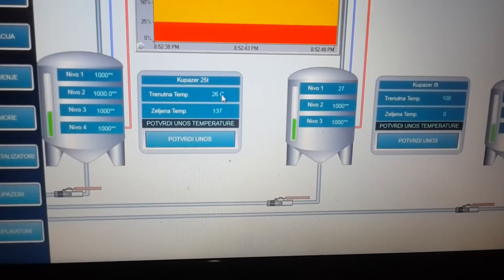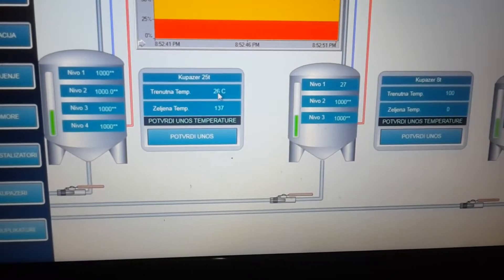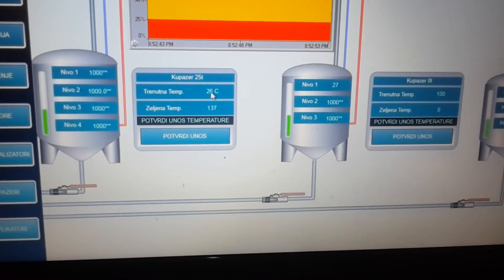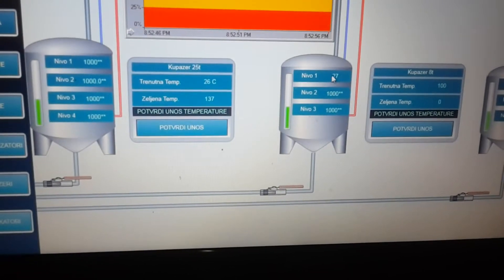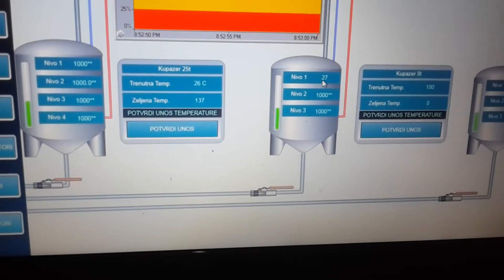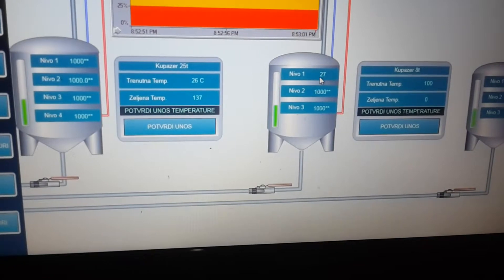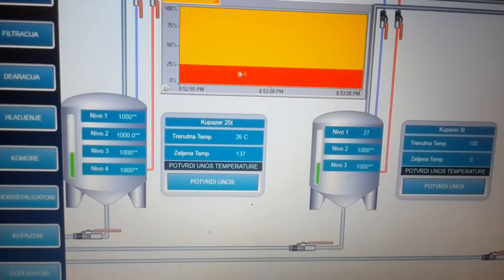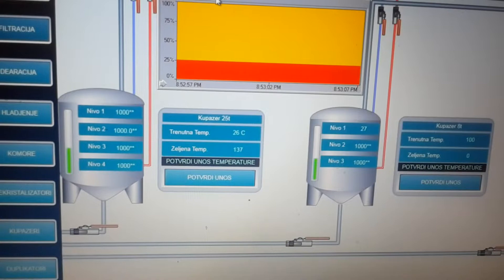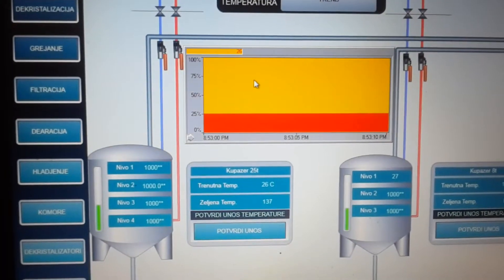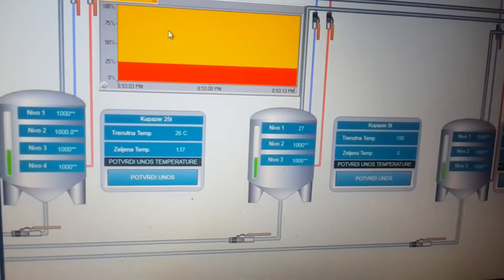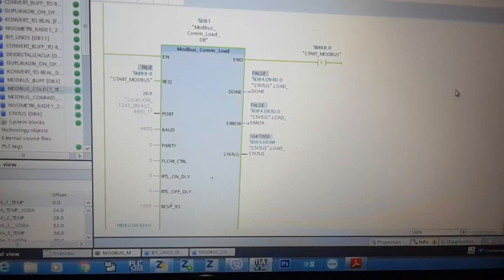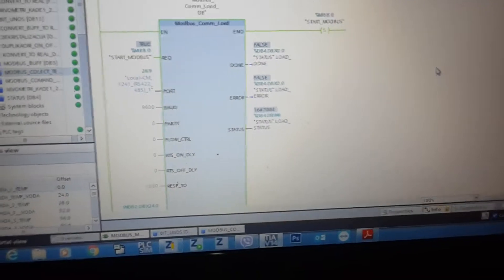You can see temperature measured from some device, and you can see temperature from my module 6-channel RTD. Also you can see degrees on one of this temperature controller.